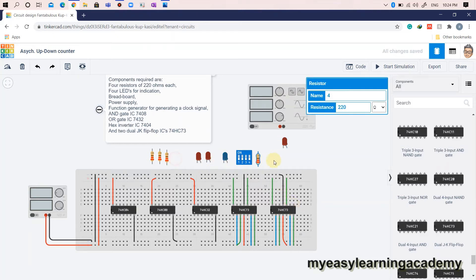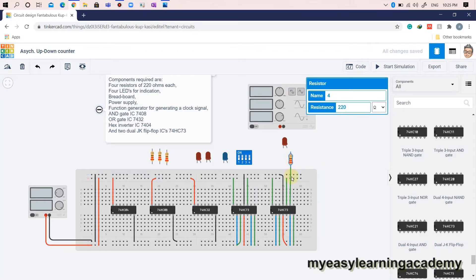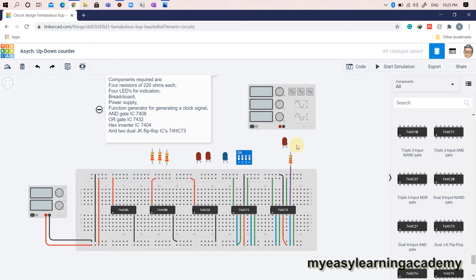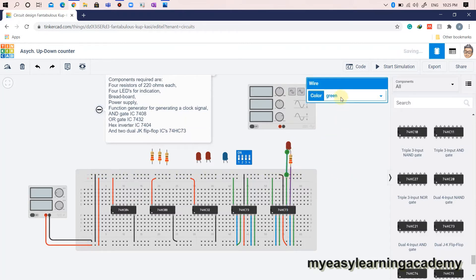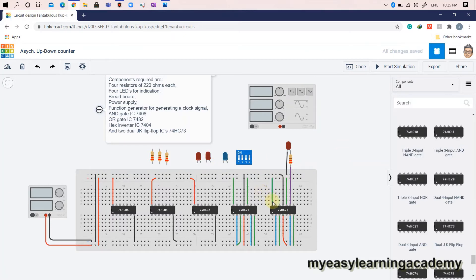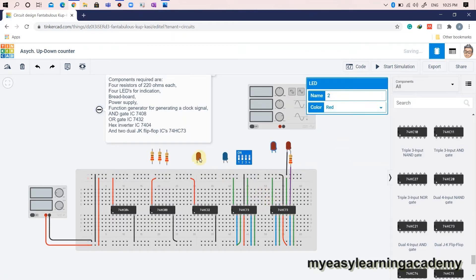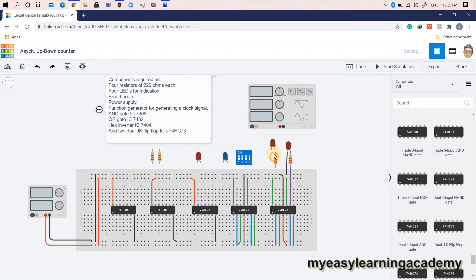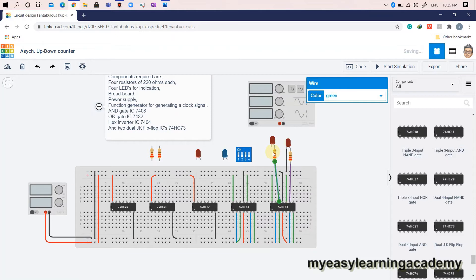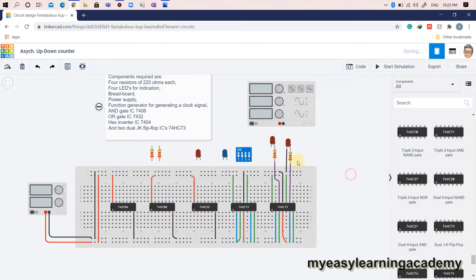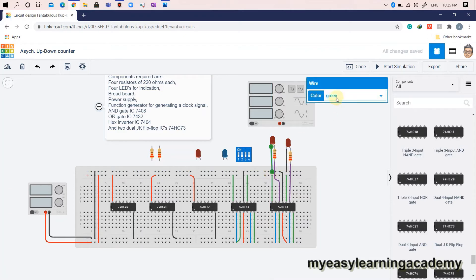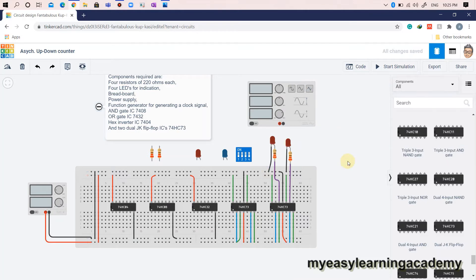Use LEDs to indicate the output states of the up-down counter. Connect LEDs to the output pins of the IC 7473. Be careful — we have to use the output pins and not the inverted output pins of the JK flip-flops for indication.